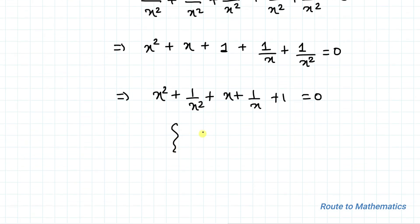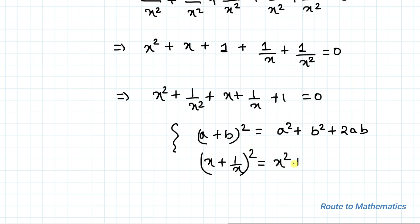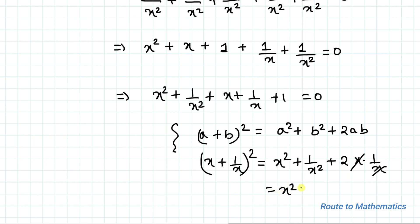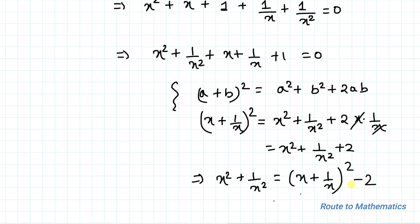We know the algebraic identity: a plus b whole squared equals a squared plus b squared plus 2ab. Taking a as x and b as 1 by x, then x plus 1 by x whole squared equals x squared plus 1 by x squared plus 2x multiplied with 1 by x. The x's cancel out, giving x squared plus 1 by x squared plus 2. So x squared plus 1 by x squared equals x plus 1 by x whole squared minus 2.